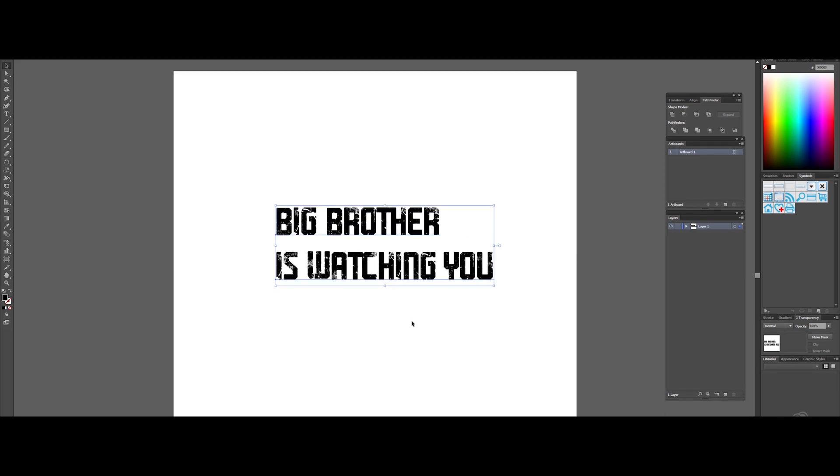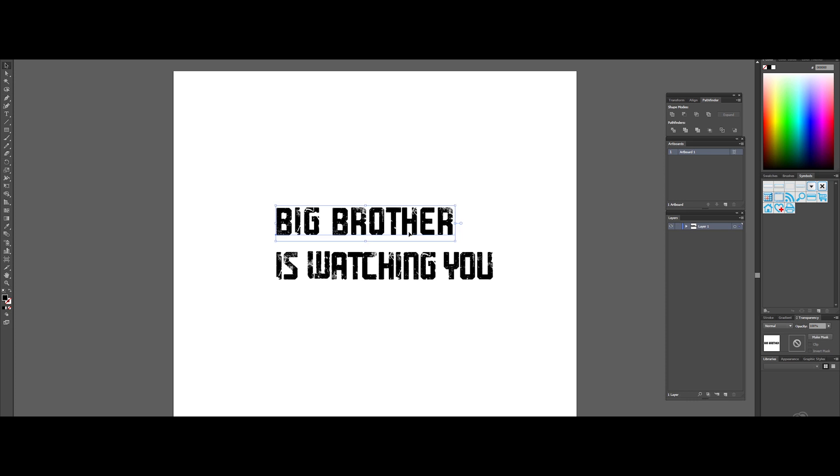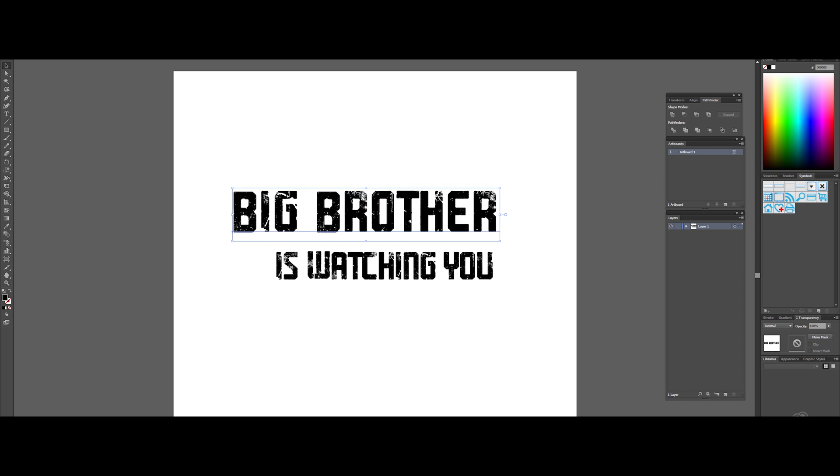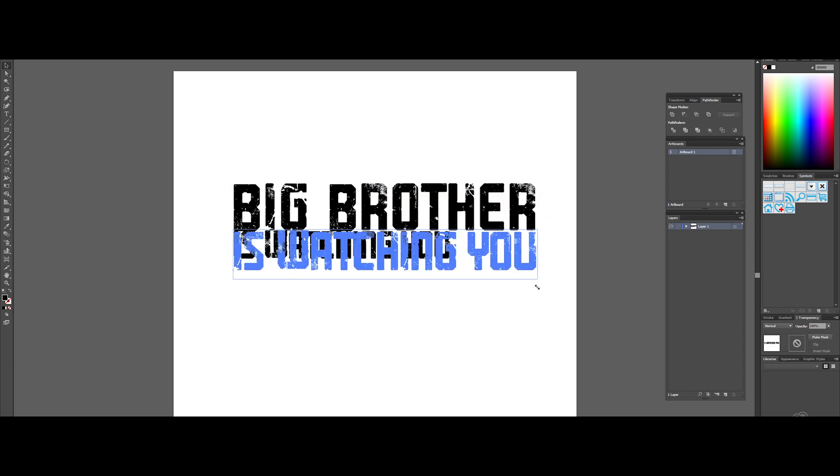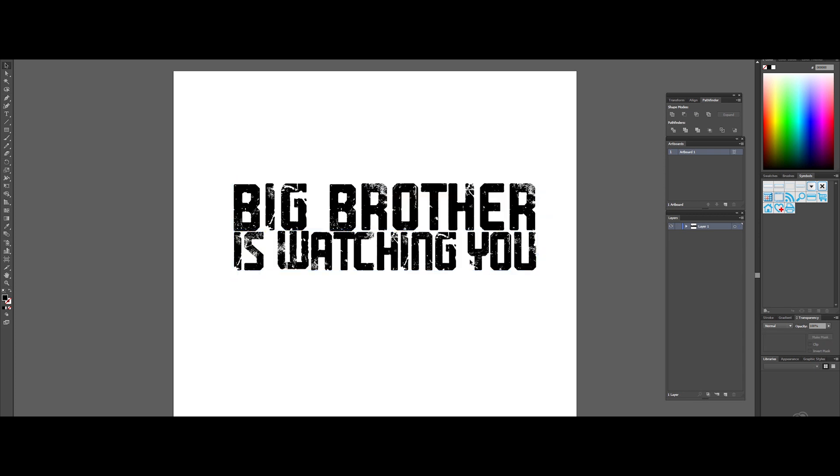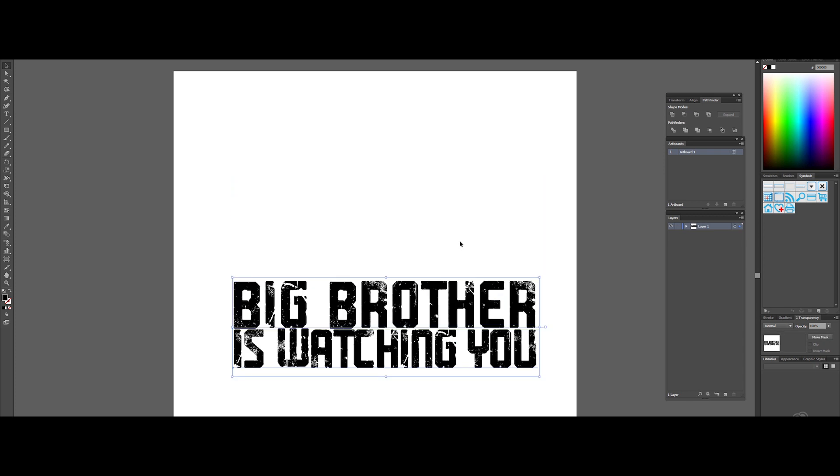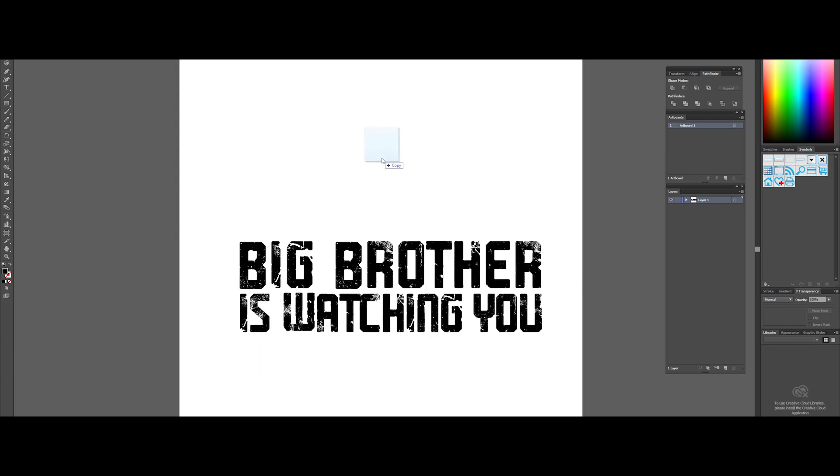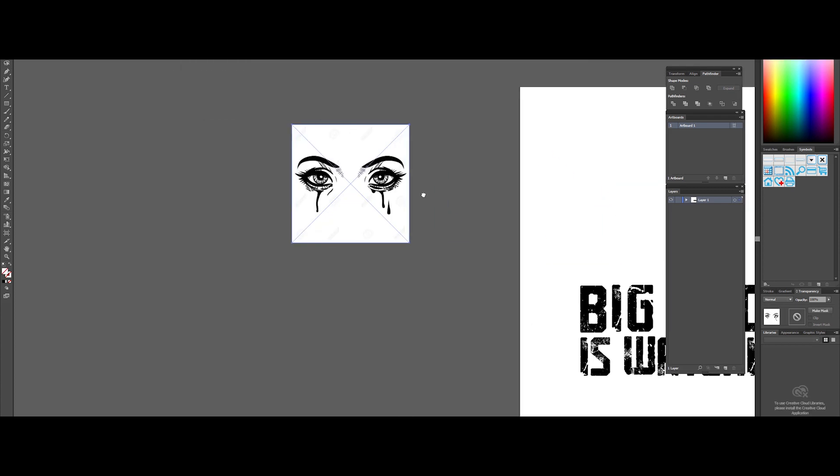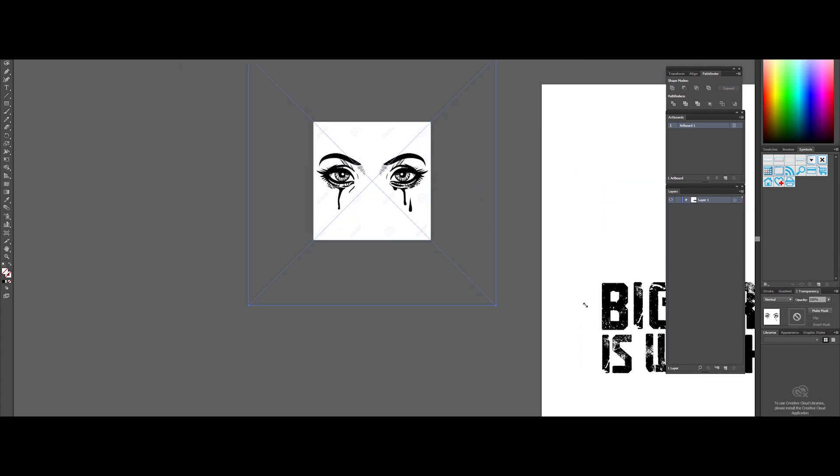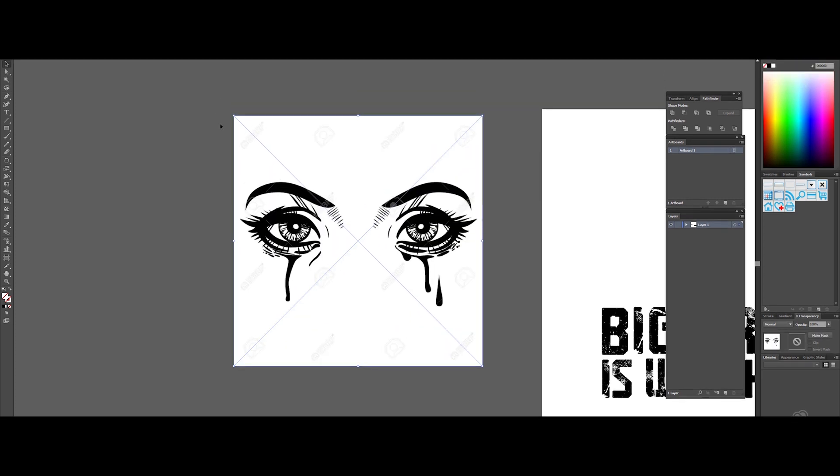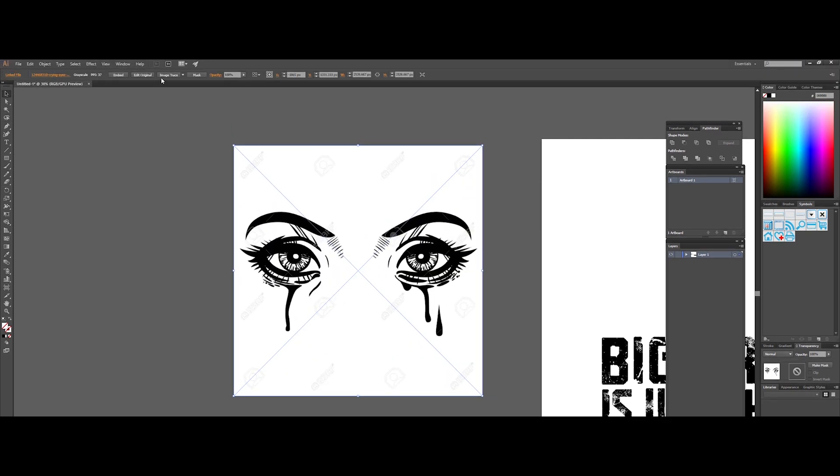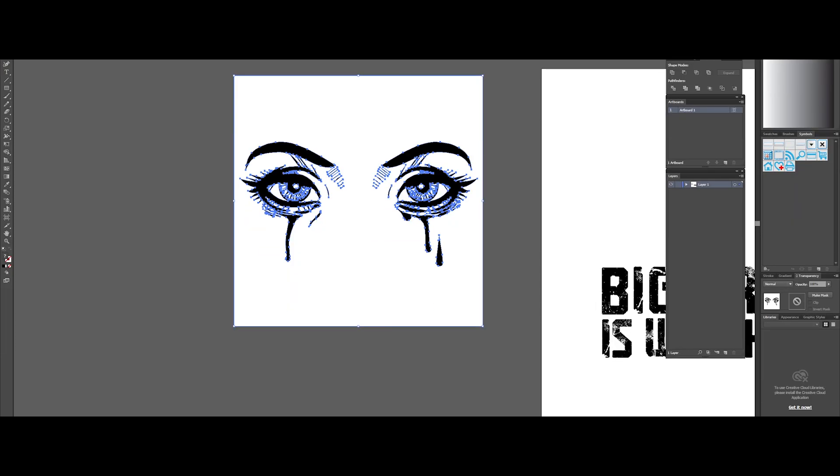I'm adjusting a bit the kerning of the text - that's the spacing between individual letters or characters. Let's make the text layout more appealing. Good. Let's convert the text to vectorial. Now I will show you a cool trick. Let's grab the eyes image. To convert it into vectorial shape, just click image trace, then expand. Done. Isn't it magic?